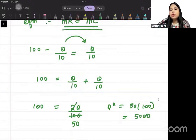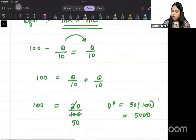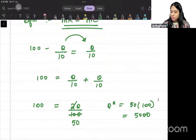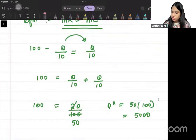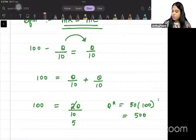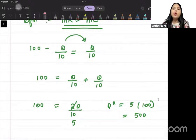To confirm: solving 100 = 2Q/10 gives Q = 500. The optimal quantity is 500.